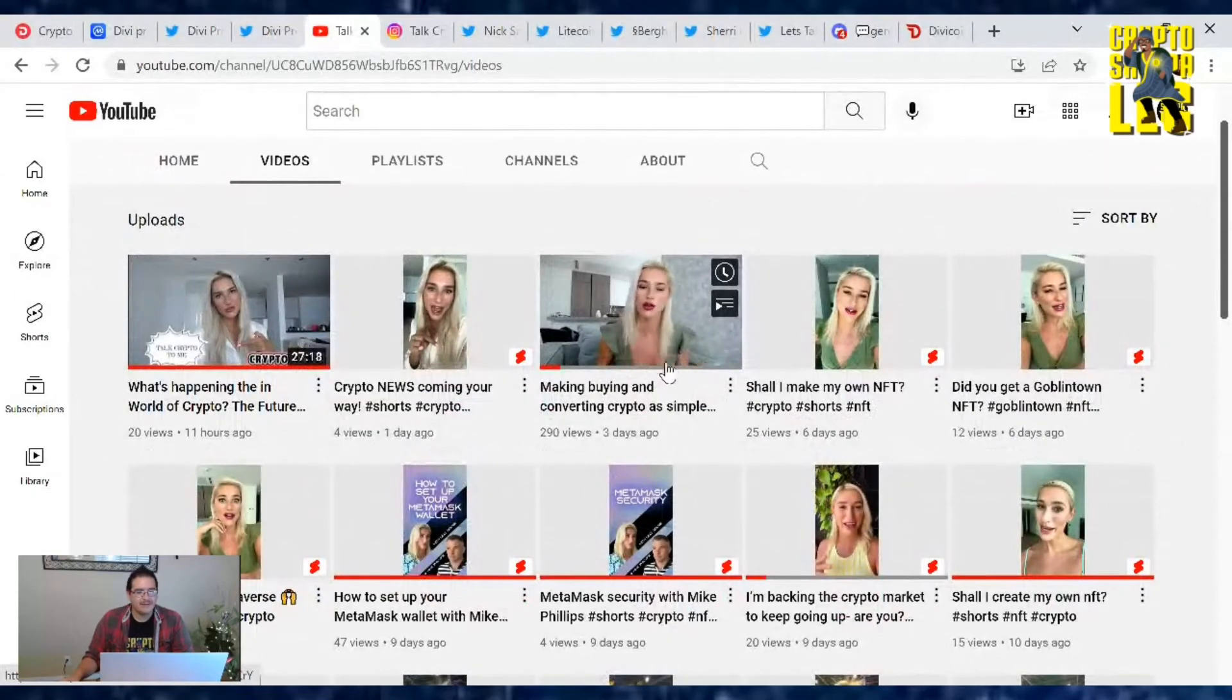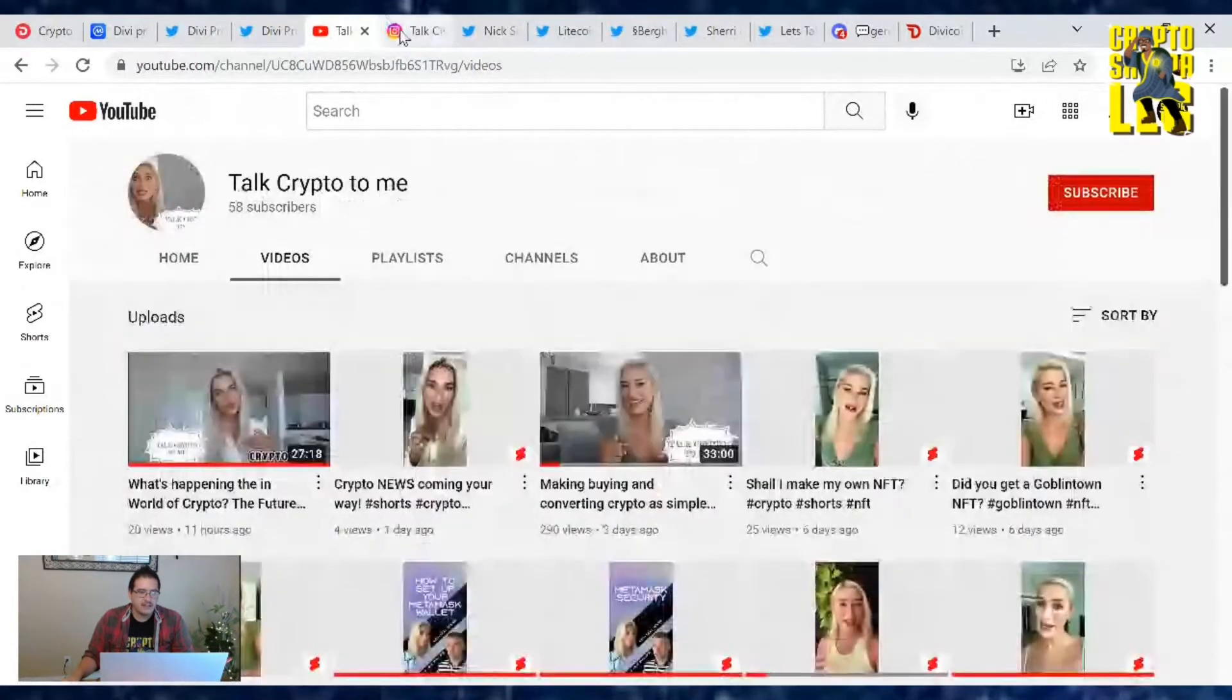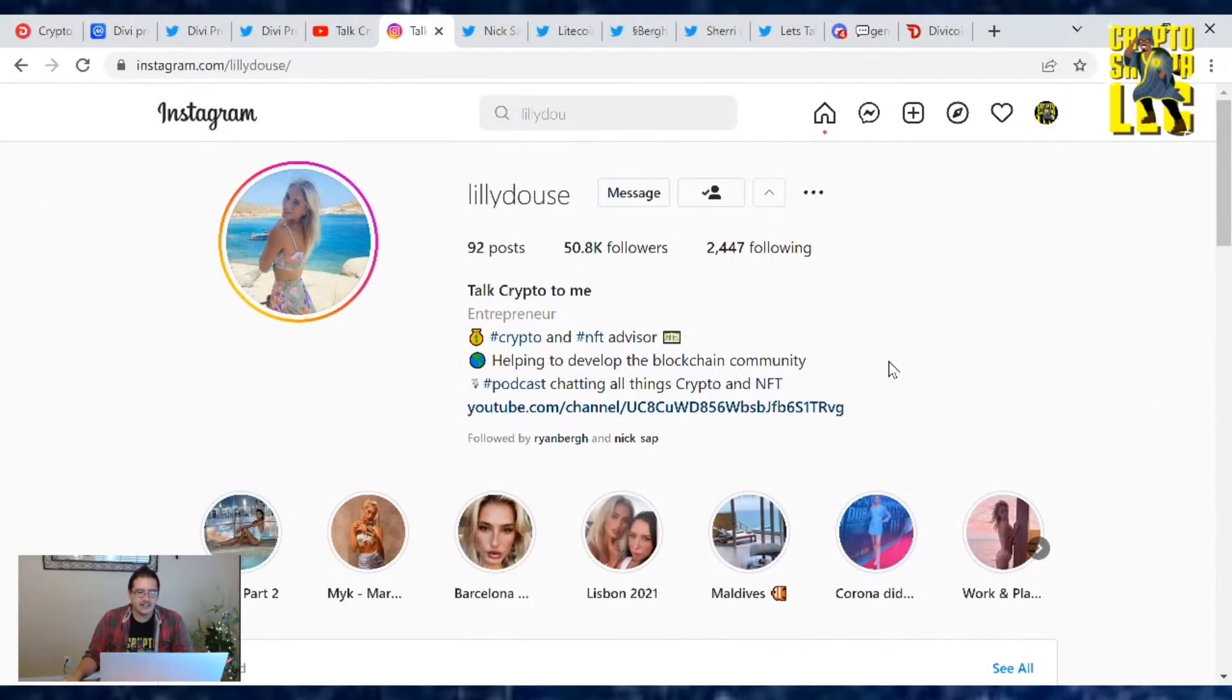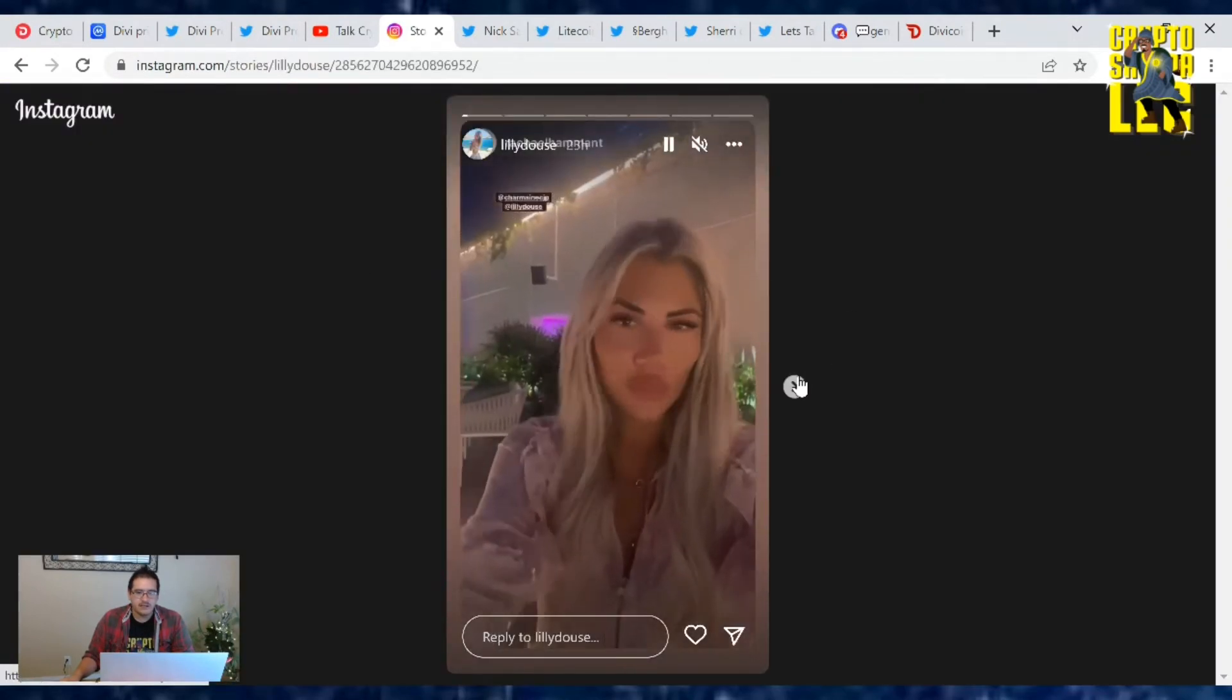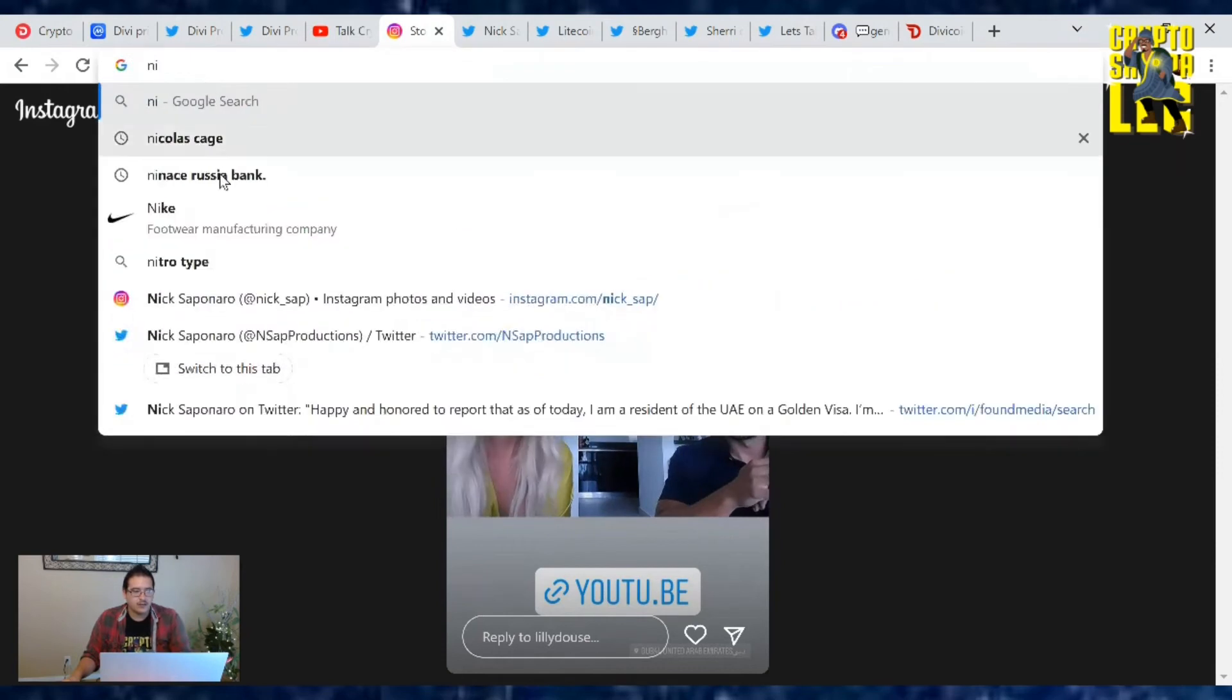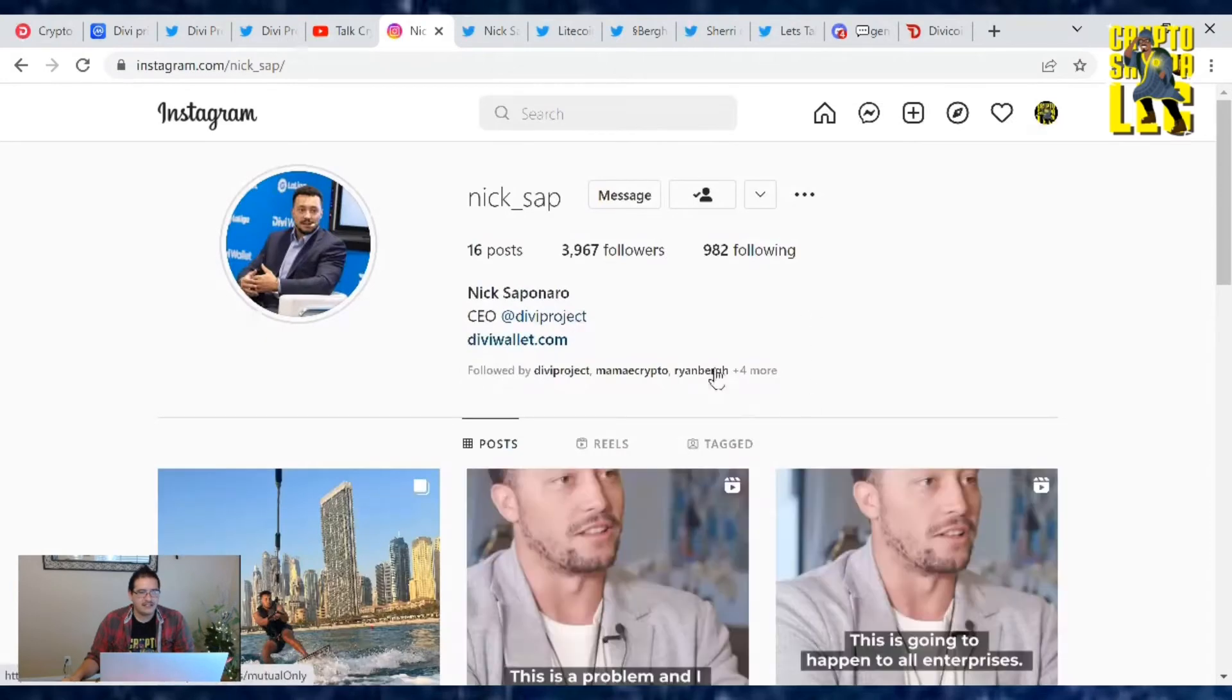Making buying and converting crypto as simple as PayPal. She does a lot of short videos on her channel. Let's see her Instagram. Crypto and NFT advisor, she's an entrepreneur helping develop the blockchain community, podcast chat and all things crypto. She's been hanging out with Nick a lot. Nick actually reposted her tweet.